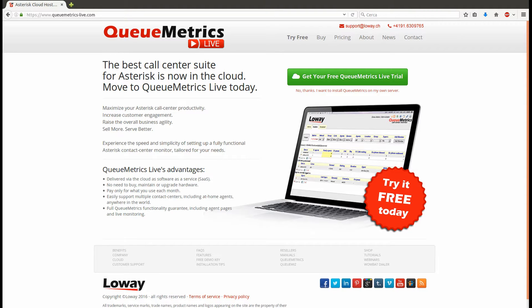In case you need to refresh your memory and learn more about what QueueMetrics is and what it can do for you, just check out the related videos in the description. QueueMetrics Live is the cloud way to work with QueueMetrics. We host it, we maintain it, we update it, and you just work with it.